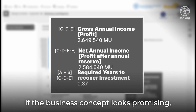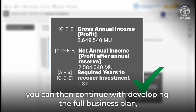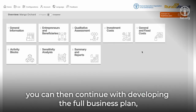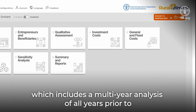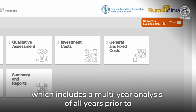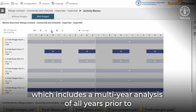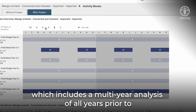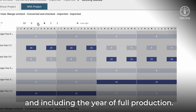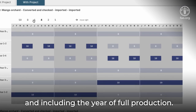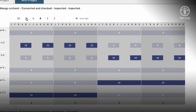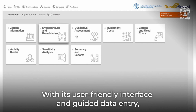If the business concept looks promising, you can then continue with developing the full business plan, which includes a multi-year analysis of all years prior to and including the year of full production.